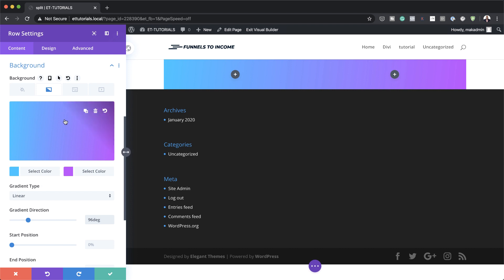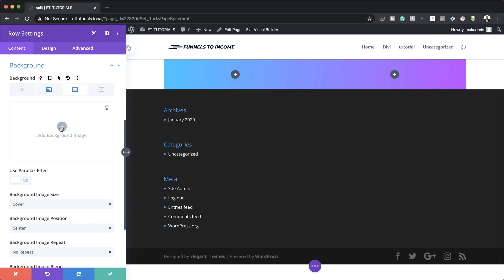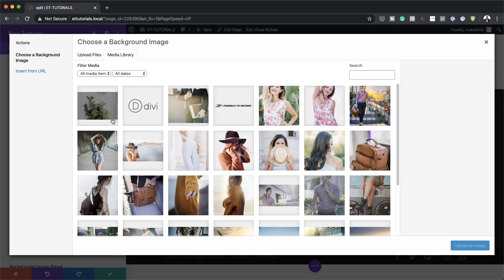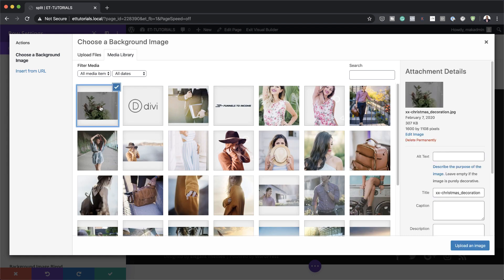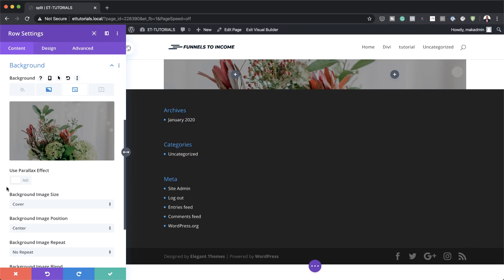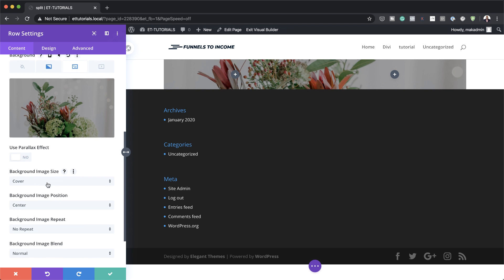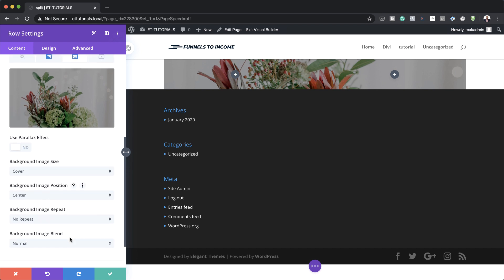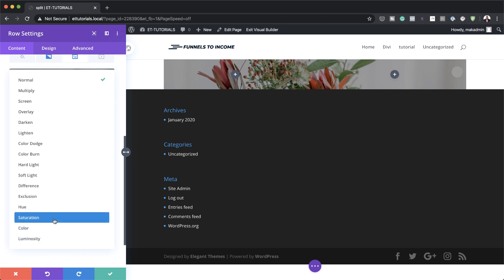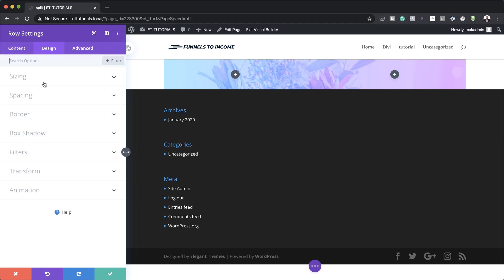Now it's time to add our background image. I'm going to click on the next tab, click the plus button, and choose an image. In this example, I'm using one that is 1600 by 1108 pixels. Once you choose your image, click Upload an Image. Make sure that your background image size is set to Cover, the image position is Center, and set to No Repeat. Now here is the most important part — the background image blend is normally set to Normal, but in this case we are going to set this to Screen.